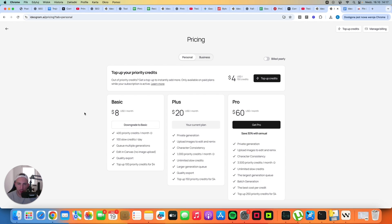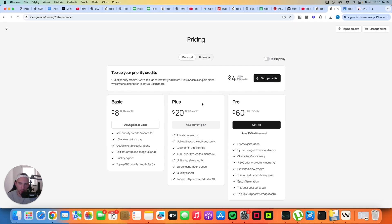One of the most common questions I get inside the community, especially from beginners, is which Ideogram plan to choose, because there are three plans: the Basic plan for $8, the Plus plan for $20, and the Pro plan for $60 per month. If you're just starting out you don't need to worry about the Pro plan, but the Basic plan may not be enough. So for most people I actually recommend the Plus plan — that's the plan I use on a daily basis.